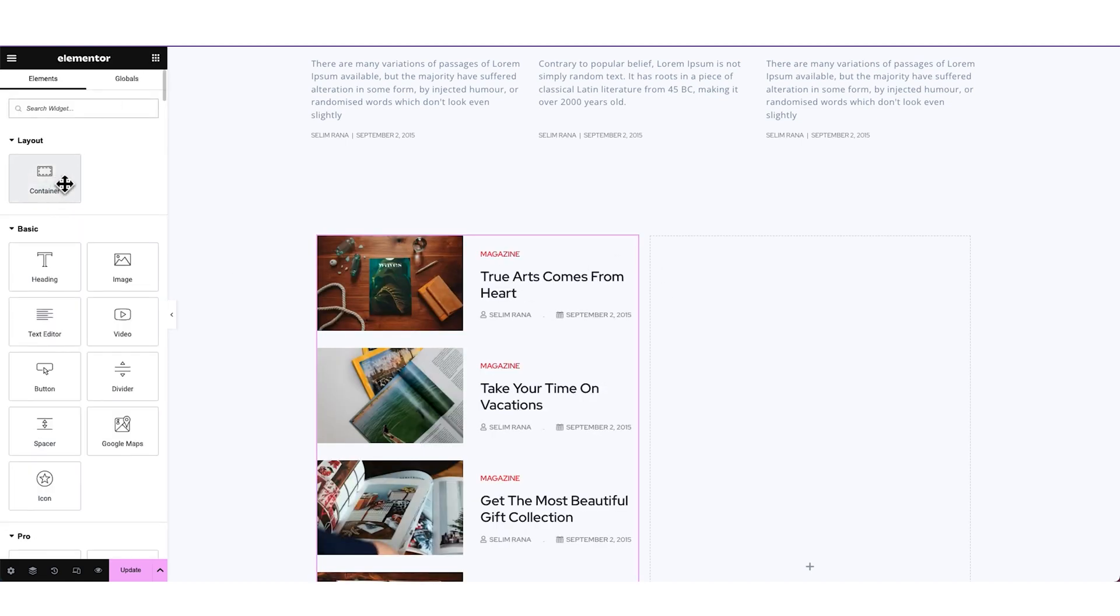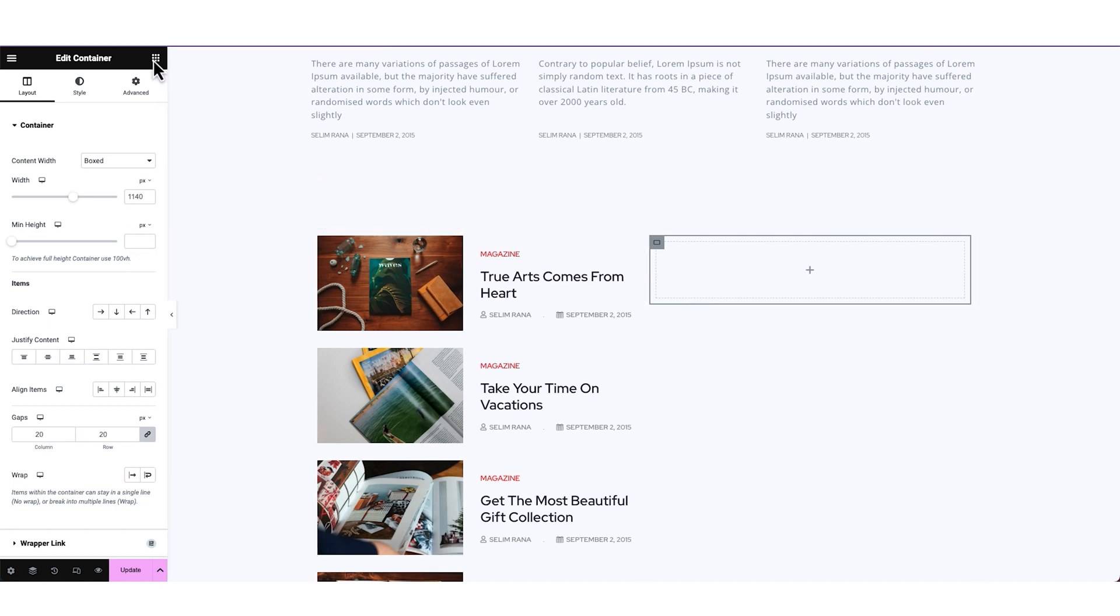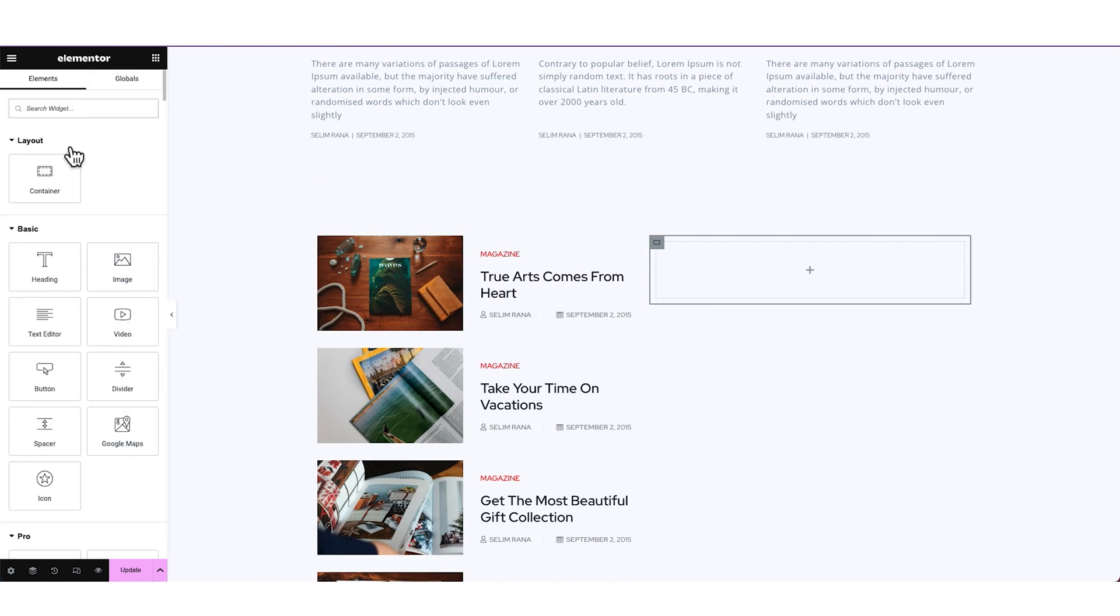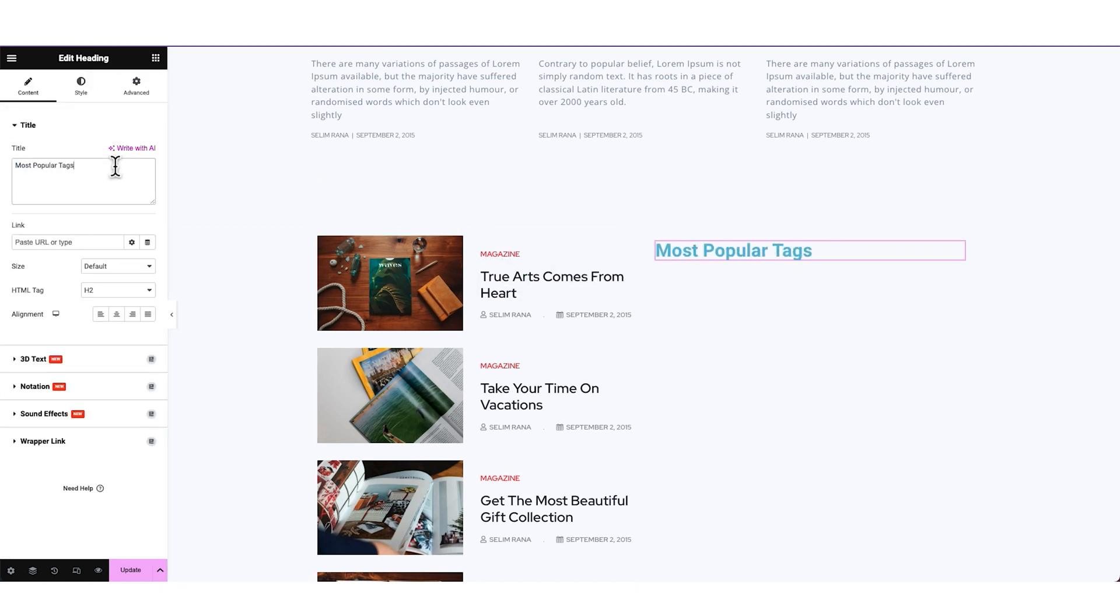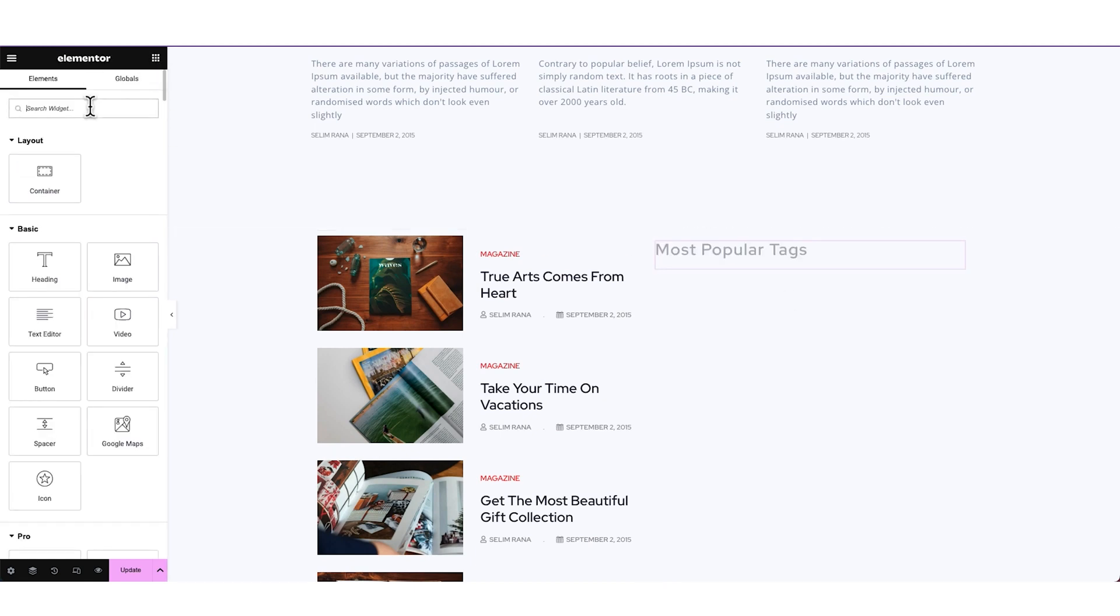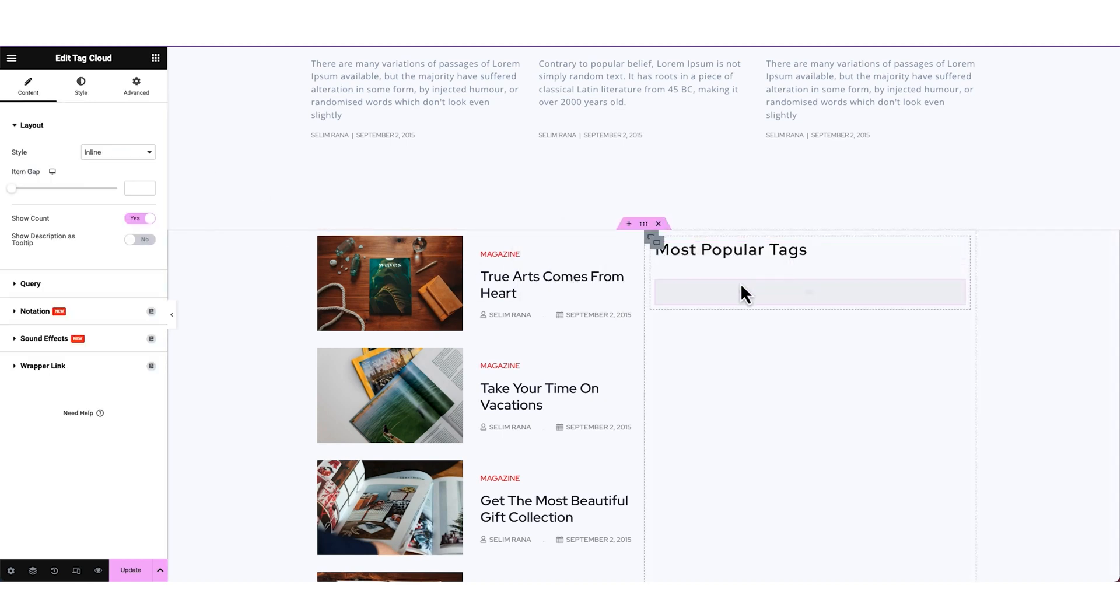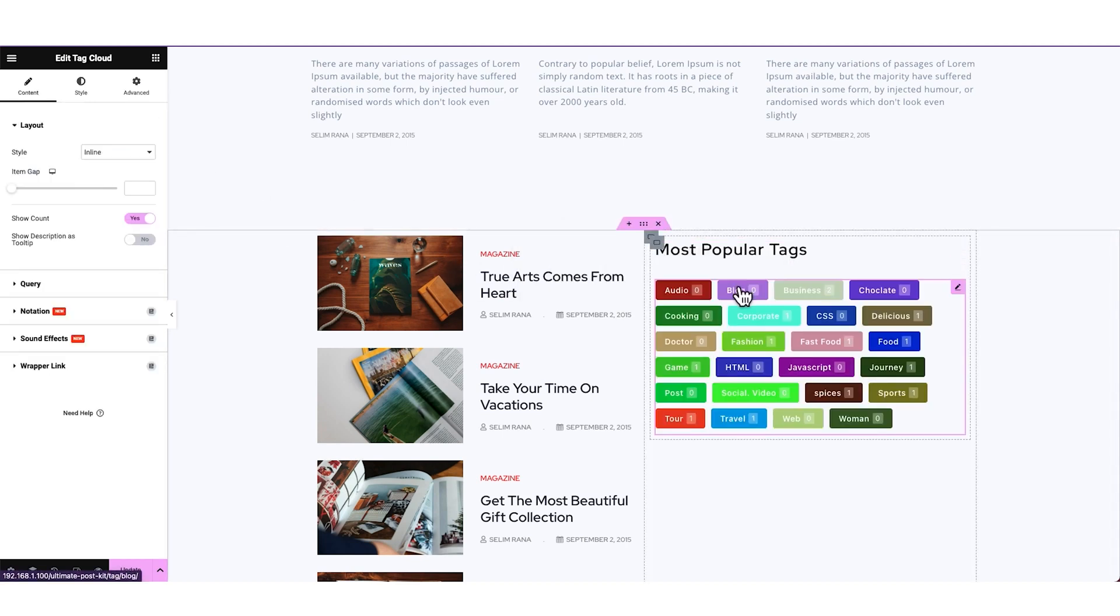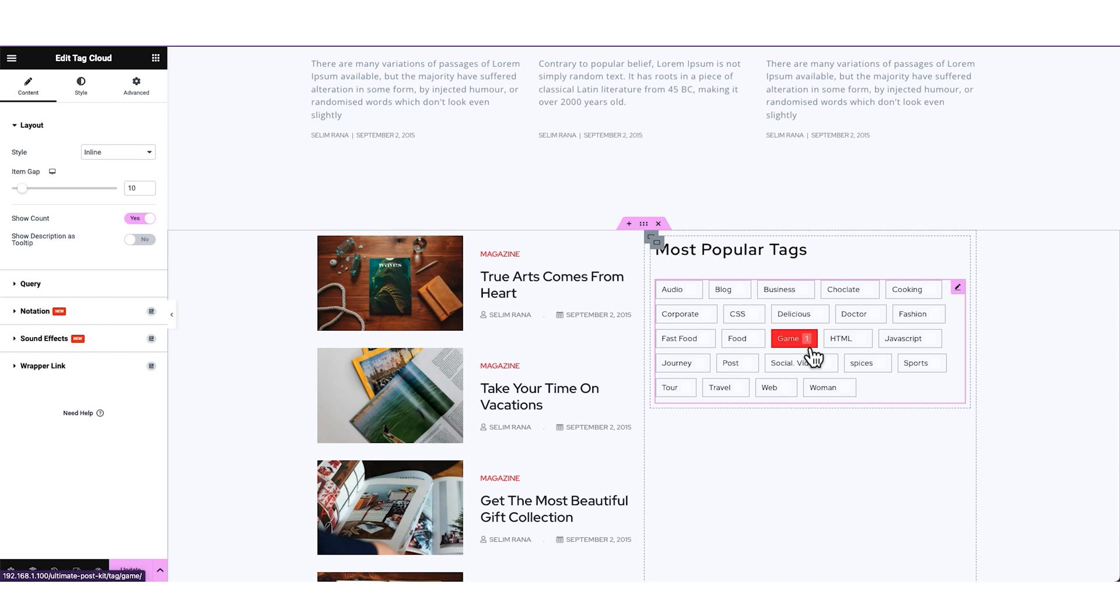Then placing another container on the right. Let's put a heading in there. In this part we will show tags. So search and drag the Tag Cloud widget by Ultimate PostKit under the heading. Pasting a widget style from demo as well.